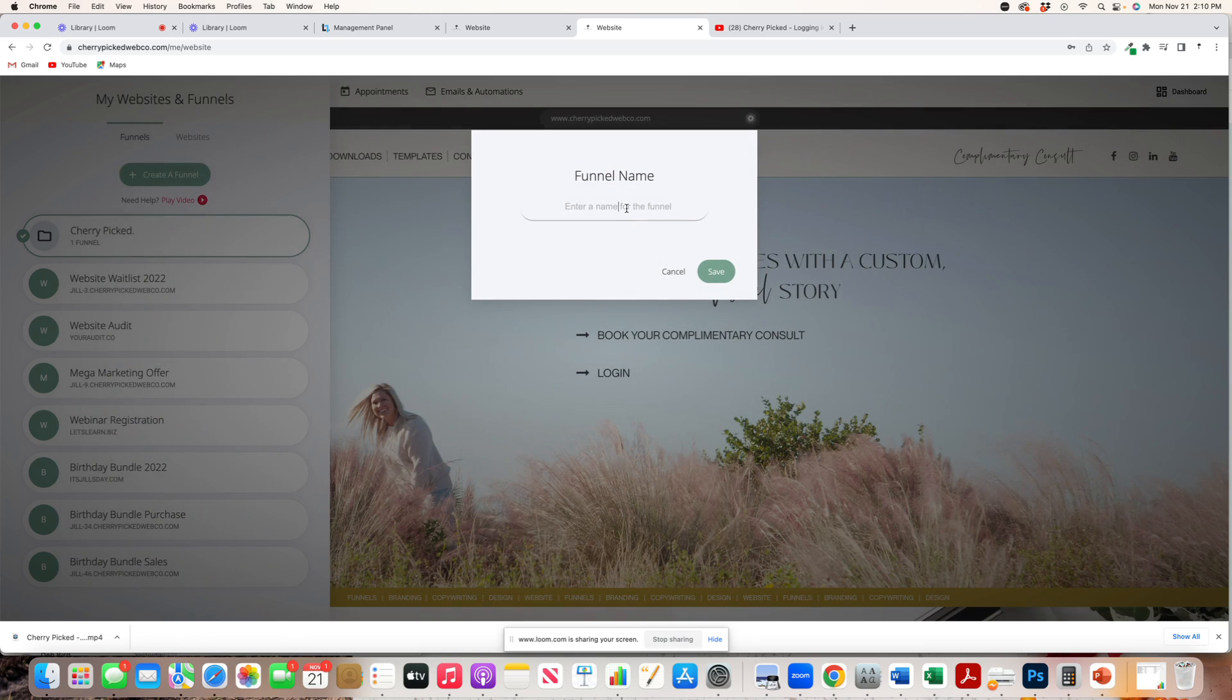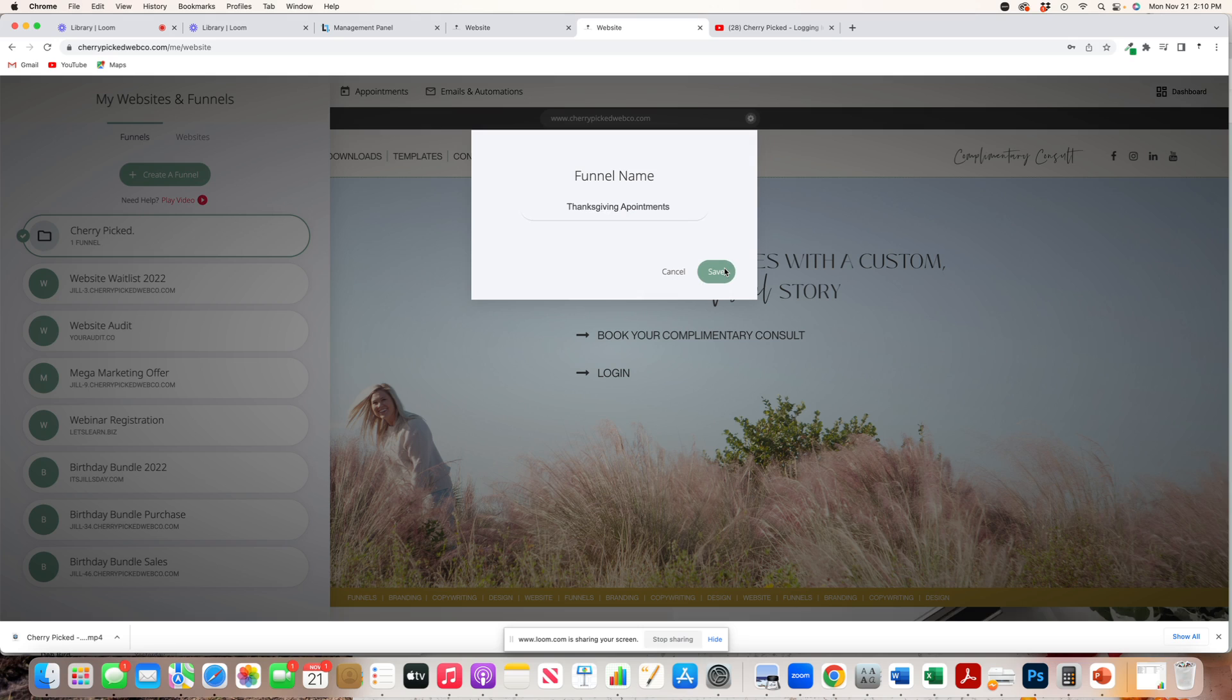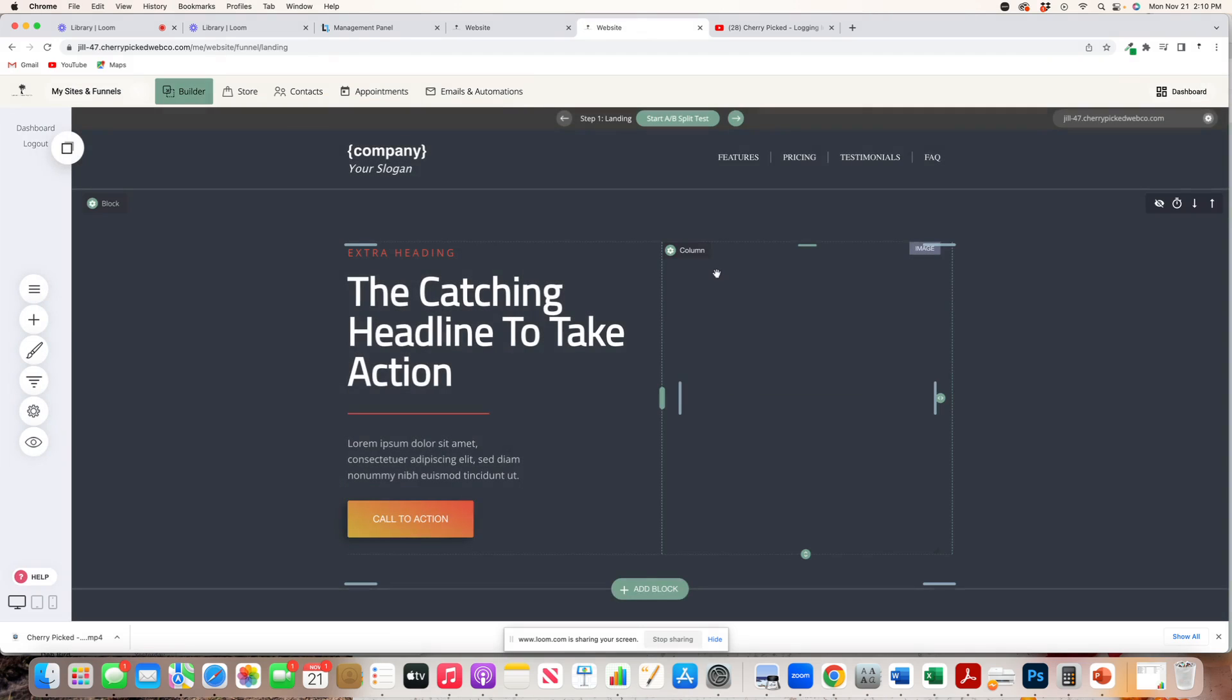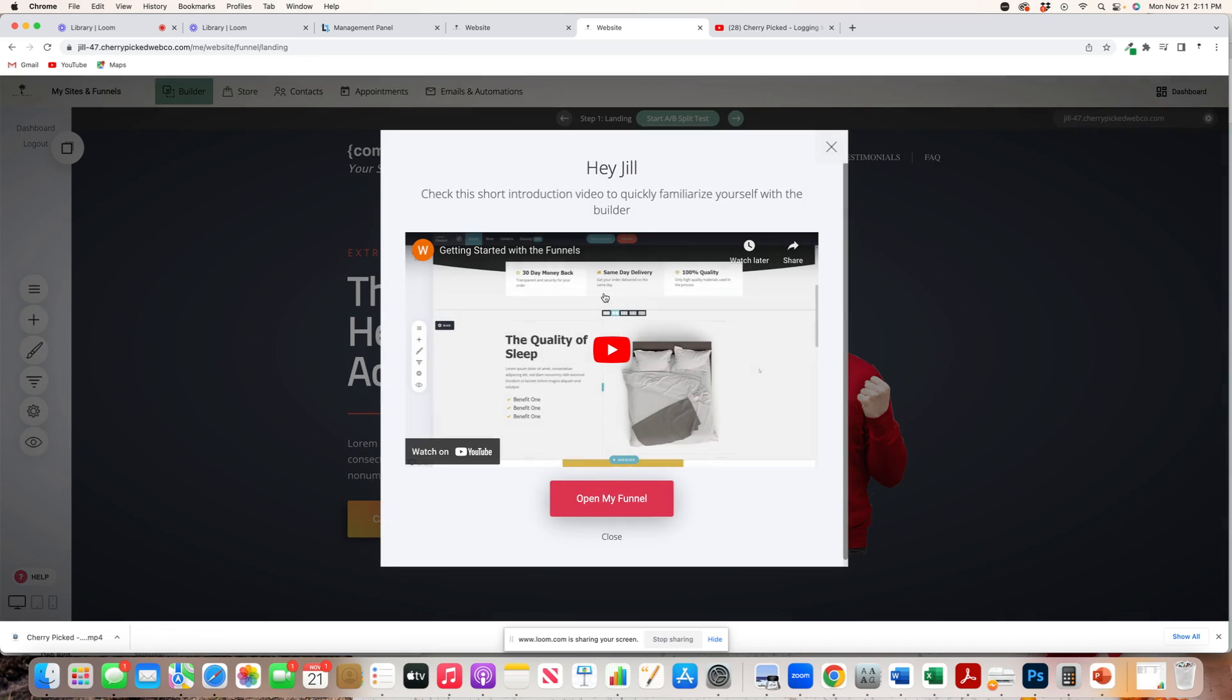We will name this funnel Thanksgiving Appointments and go ahead and click Save. Once you click Save, it will take you to the template.